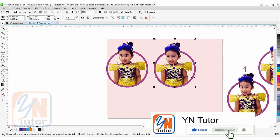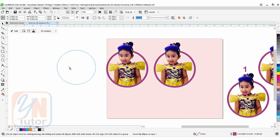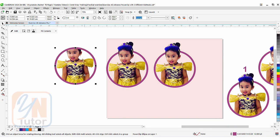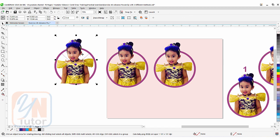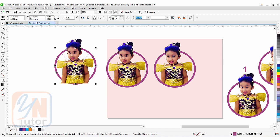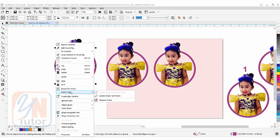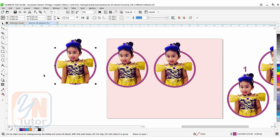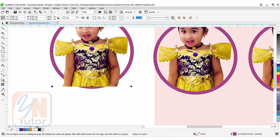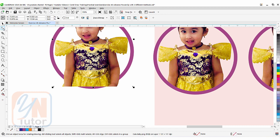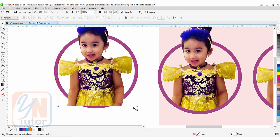For the third method, copy the circle and image again using the plus key. This time we will use the shape tool to achieve the same result. First, extract the image from the power clip frame by clicking Extract Content. Then select the picture frame, right-click, go to Frame Type and Remove Frame — it becomes a default circle again. Select the image and switch to the shape tool; around the image you will see four corner points.